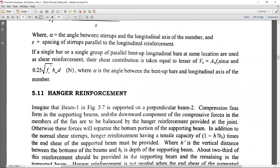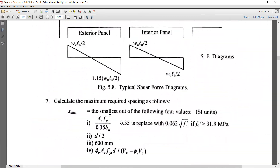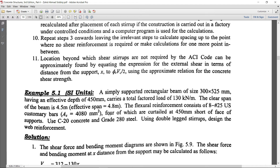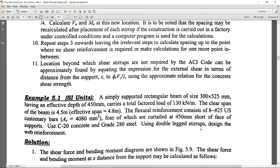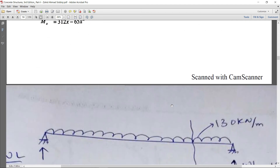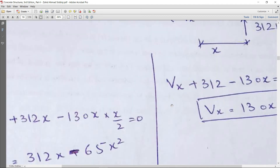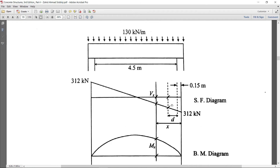Going back to the problem statement: using double-legged stirrups, design the web reinforcement — that is, design the stirrups for this example. First, the applied factored load is given; we will draw the shear force and bending moment diagram.